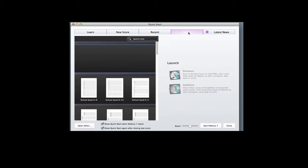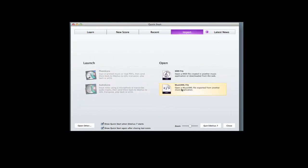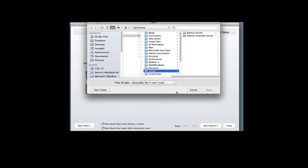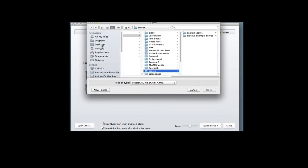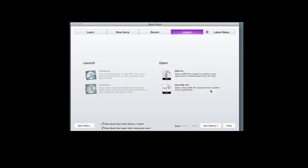So let's go here and select import, and then select MusicXML file, and when we locate our file, I just happen to have one on the desktop.